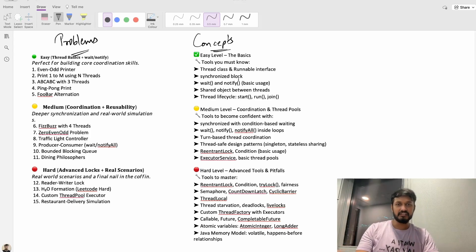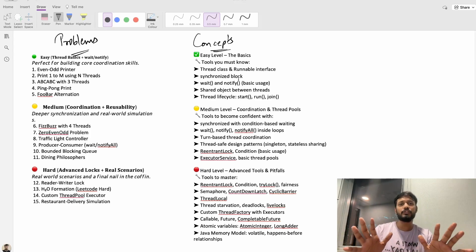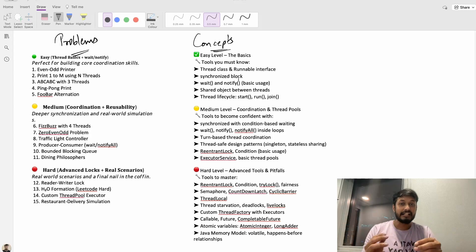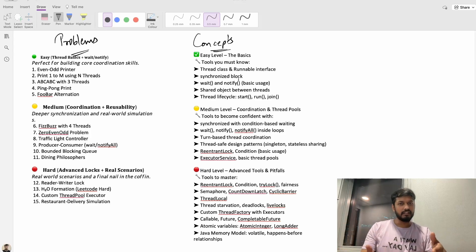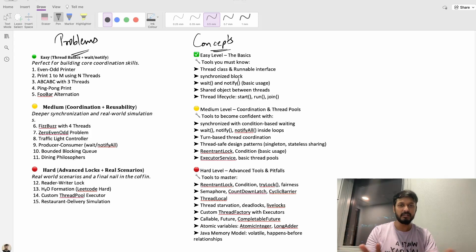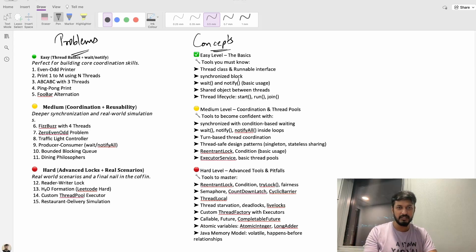For example think back to your school days, whether it was class 10th or 12th or even JEE, just reading theory didn't build confidence right, solving sample papers and mock tests did.